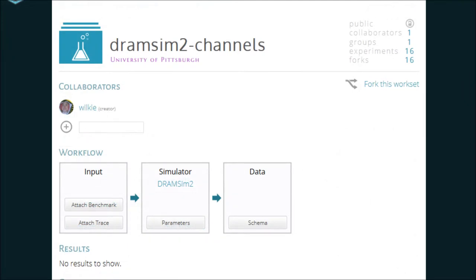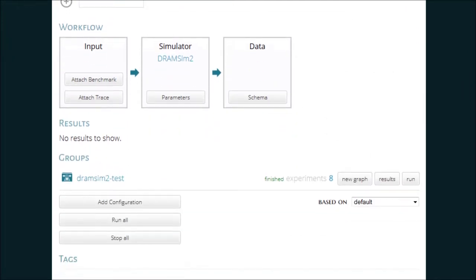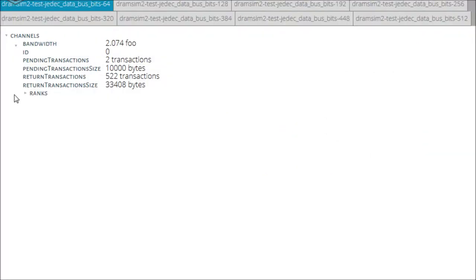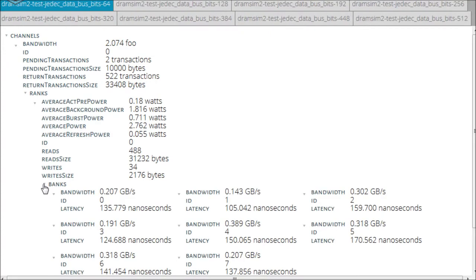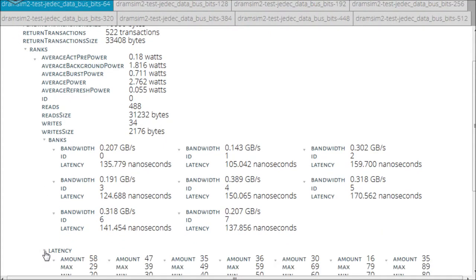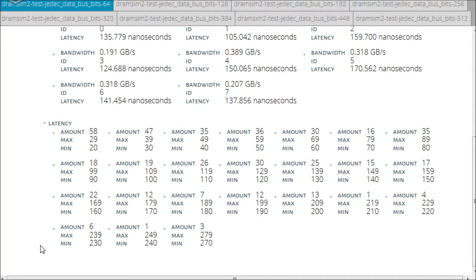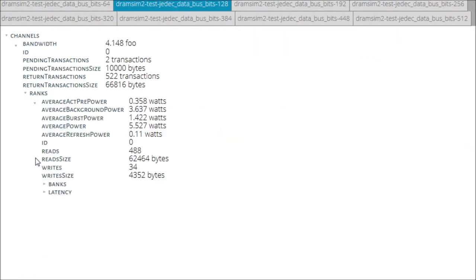I can go into the results browser and explore the data the simulation produced. All 8 of the separate configurations are included as tabs at the top, and I can easily explore all of them. It does seem like bandwidth has gone up. But let's explore this data more visually.